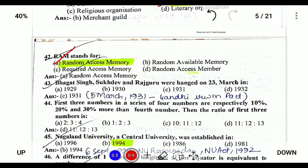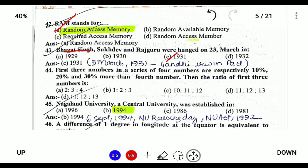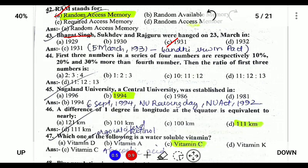Bhagat Singh, Sukhdev, and Rajguru were executed in the Lahore Conspiracy Case and were hanged on 23rd March 1931. Prior to this, on 5th March 1931, the Gandhi-Irwin Pact was also signed. Next, Nagaland University, a central university, was established on 6th September 1994.